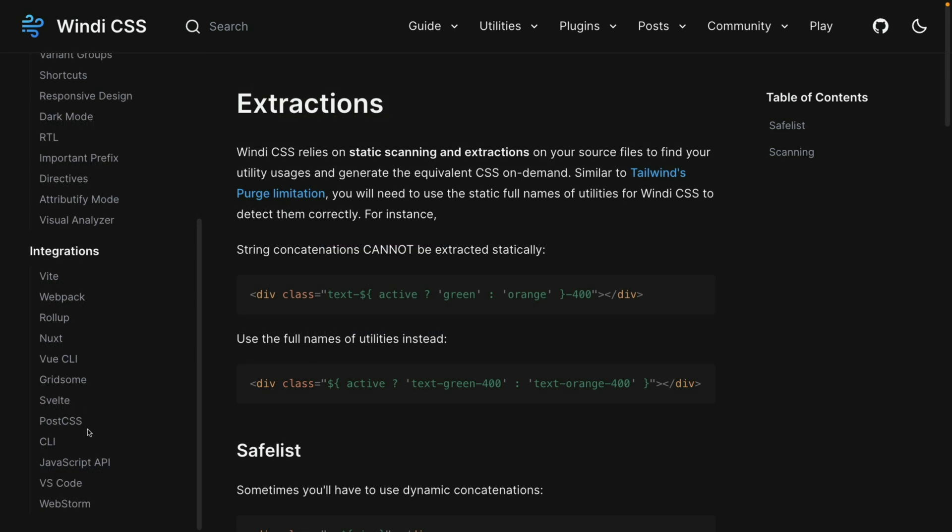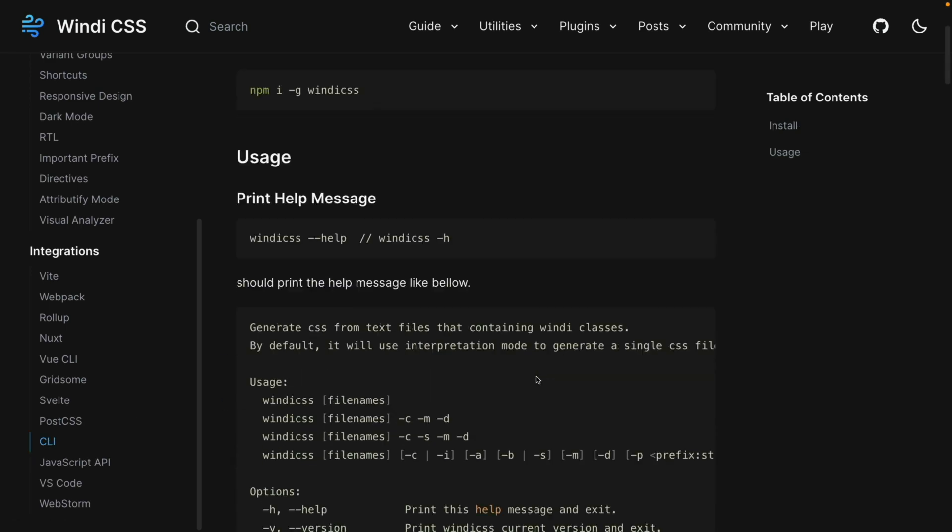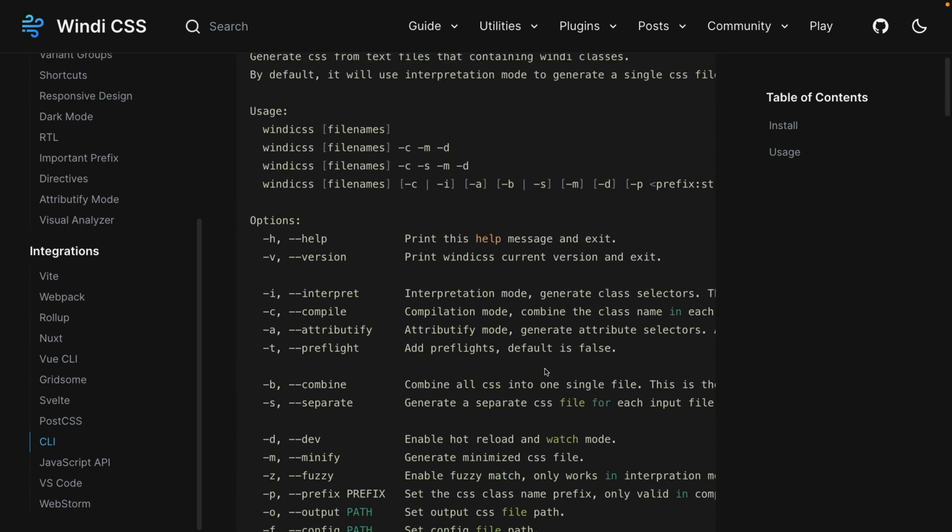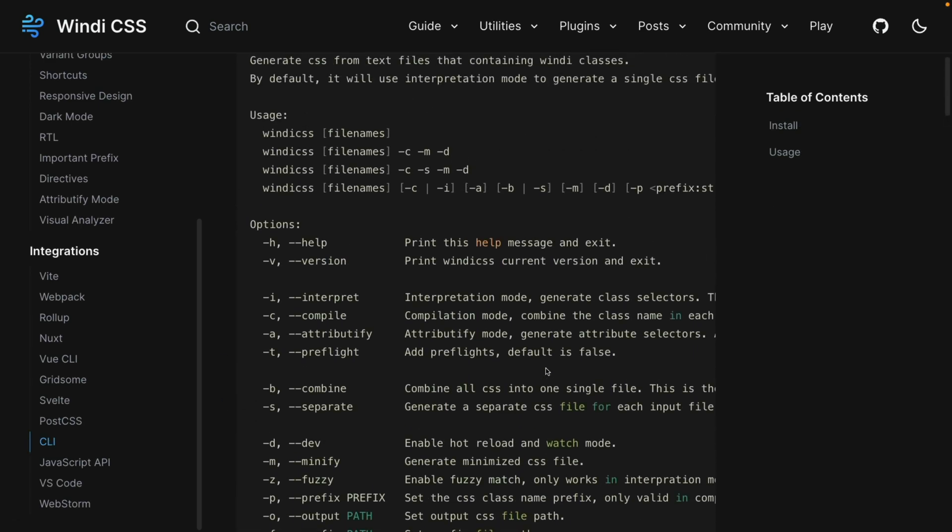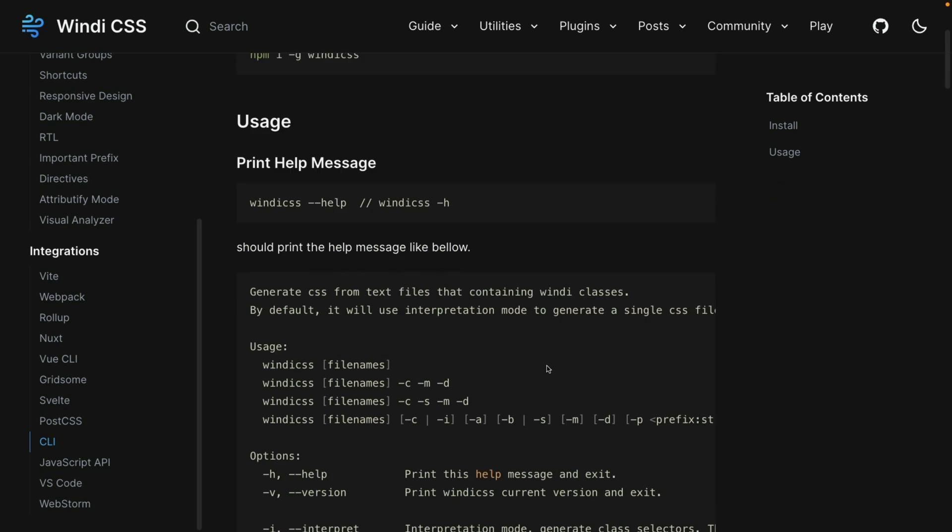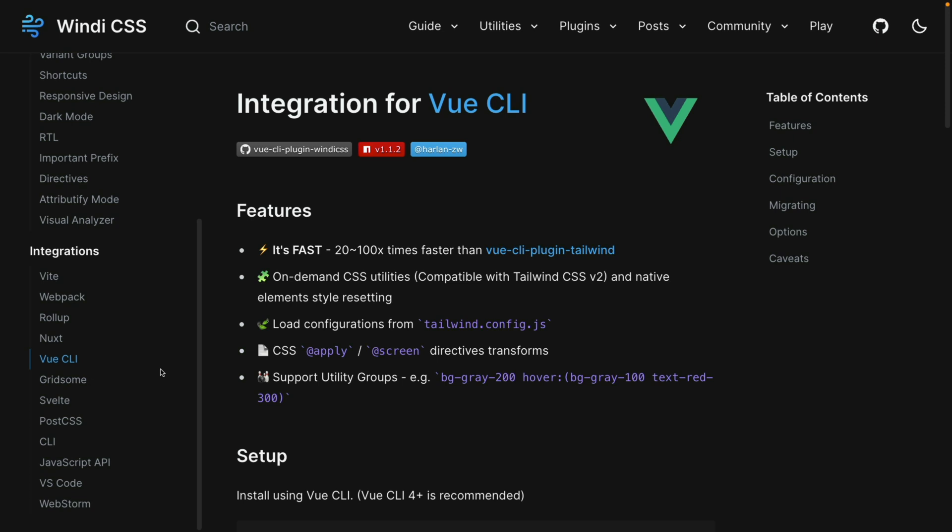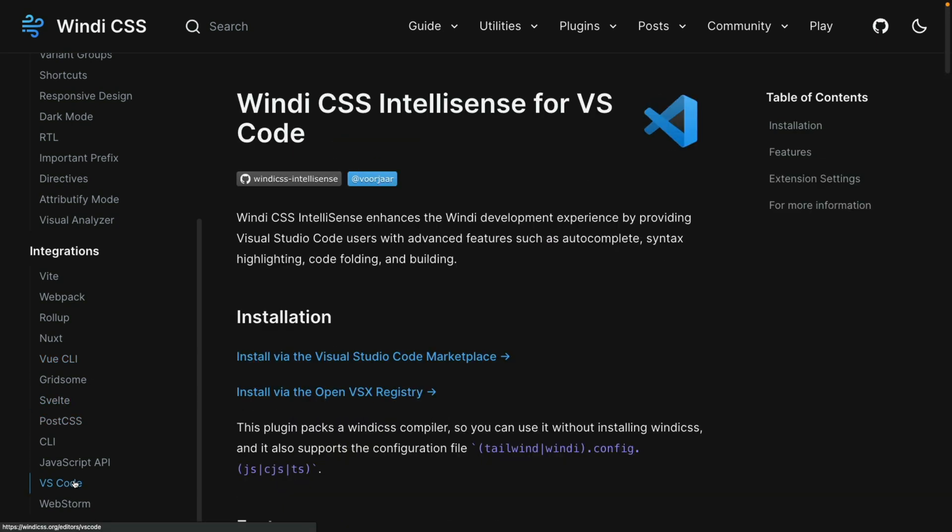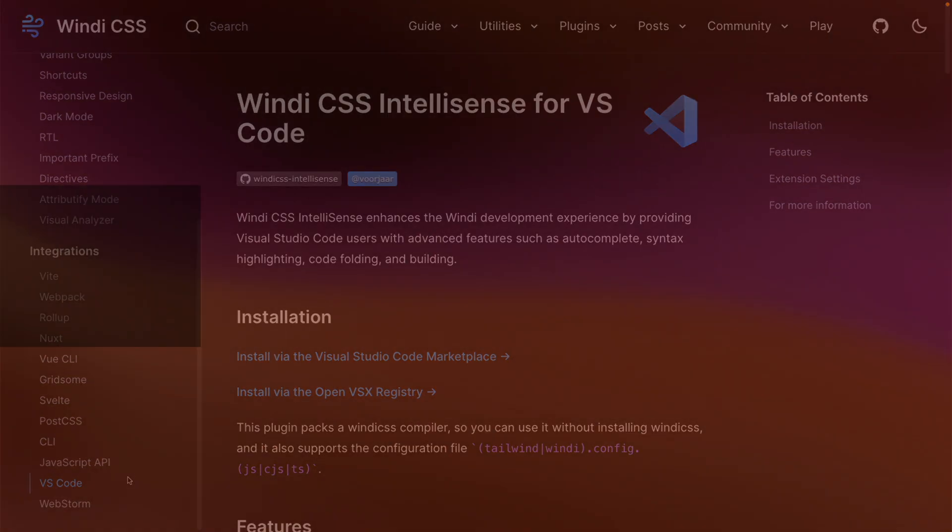Finally, another feature of Windy CSS are the number of integrations that it comes with. So it does offer a CLI, but it's pretty much there to just translate your code. So it has no live reloading features. If you want that, you're going to need to use something like Vite, Webpack or Rollup. And it does have integration with frameworks like Vue.js as well as Svelt. Make sure you download the Visual Studio Code extension if you want to have features like autocomplete, syntax highlighting and others.